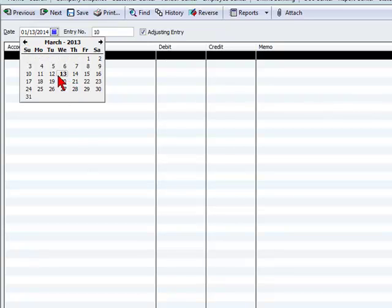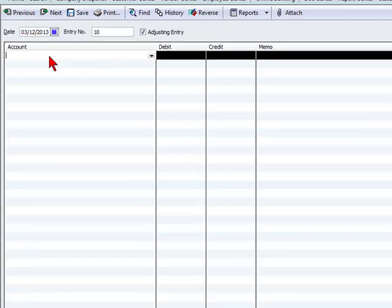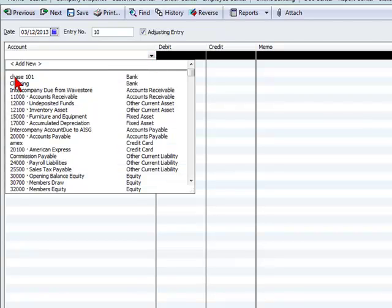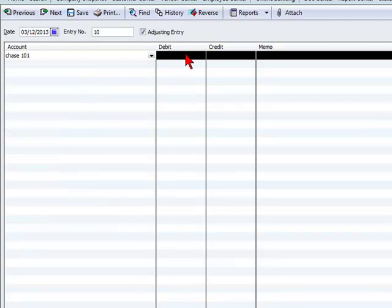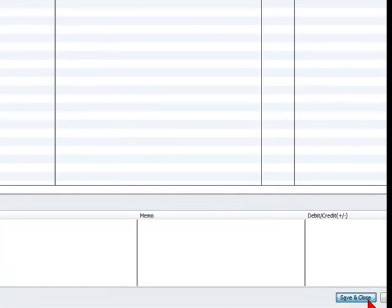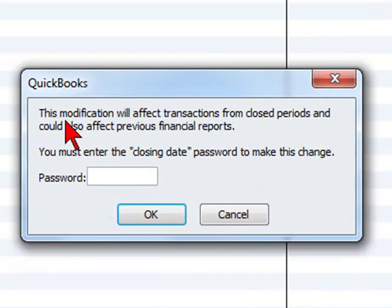Let's say March 12th, and we will make our entry. Now let's see what happens when we select Save and Close. We will receive a message.